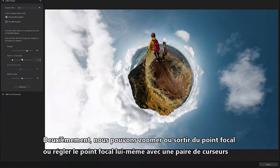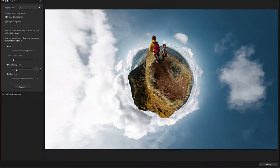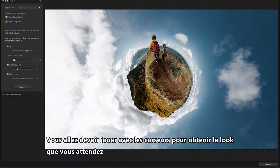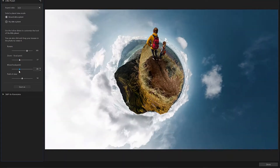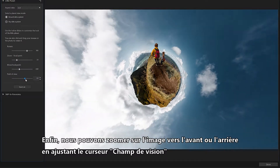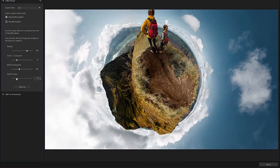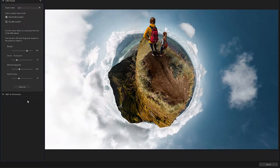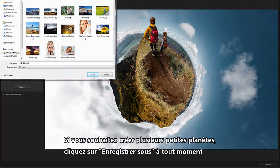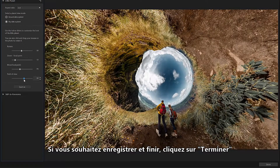Secondly, we can zoom in and out of the focal point, or adjust the focal point itself with a pair of sliders. You might need to play around with these sliders a little in order to get the look you're after. Finally, we can zoom in or out of the image by adjusting the Field of View slider. If you'd like to make multiple little planets, click Save As at any time. If you'd like to save and finish, click Done.